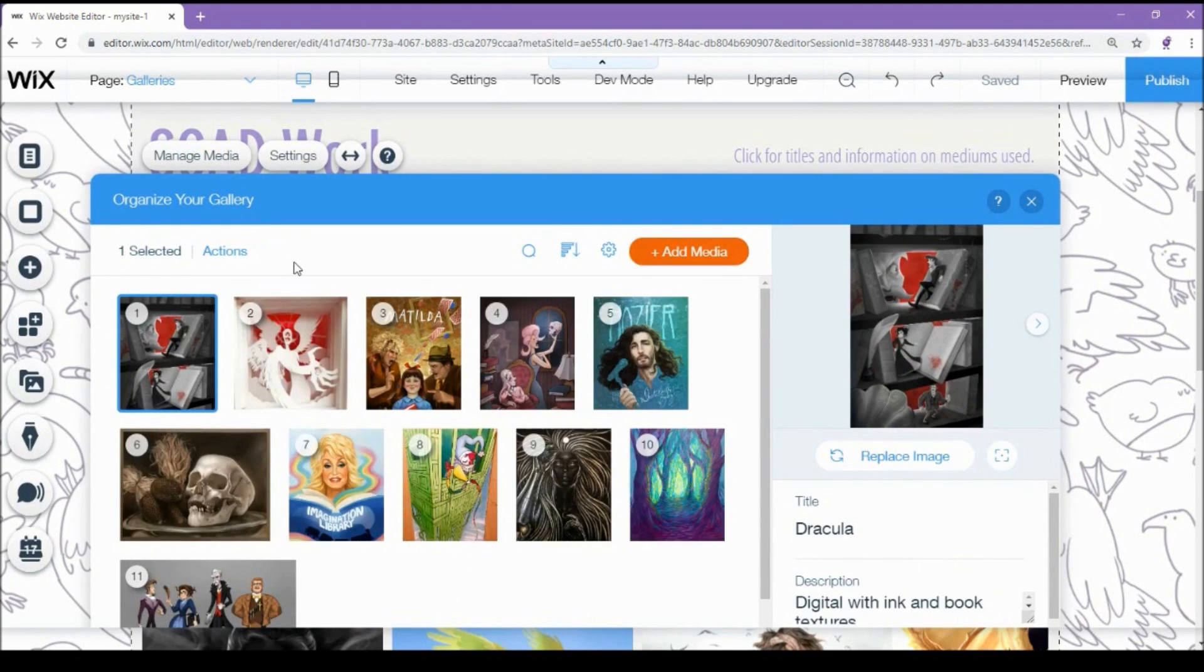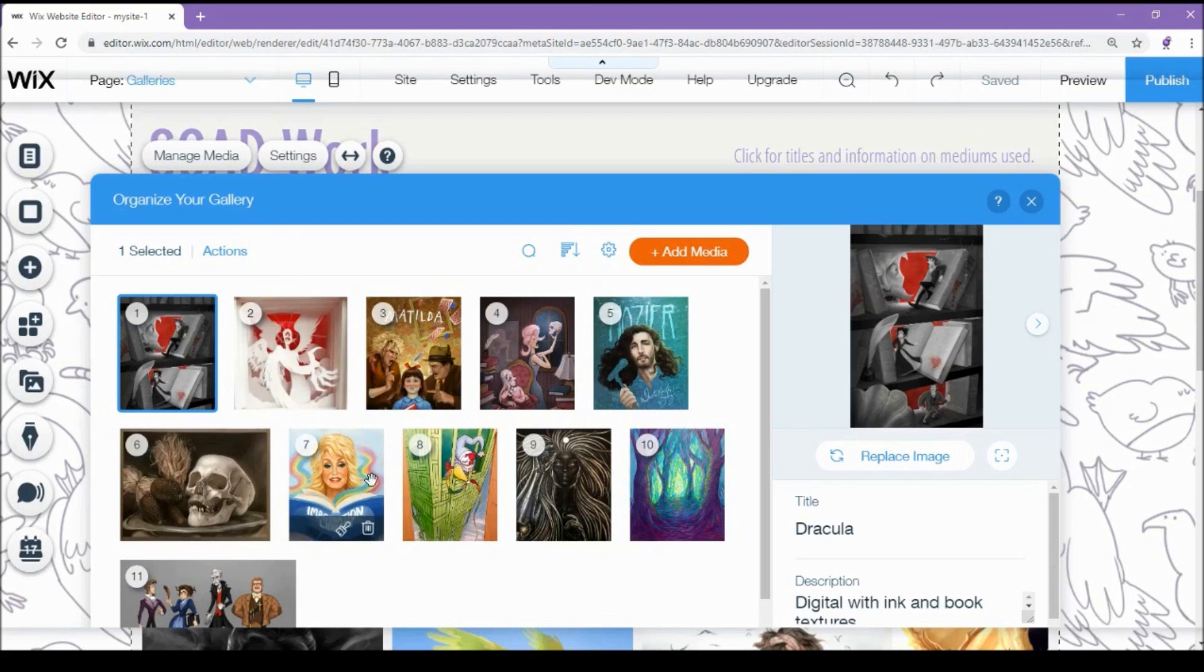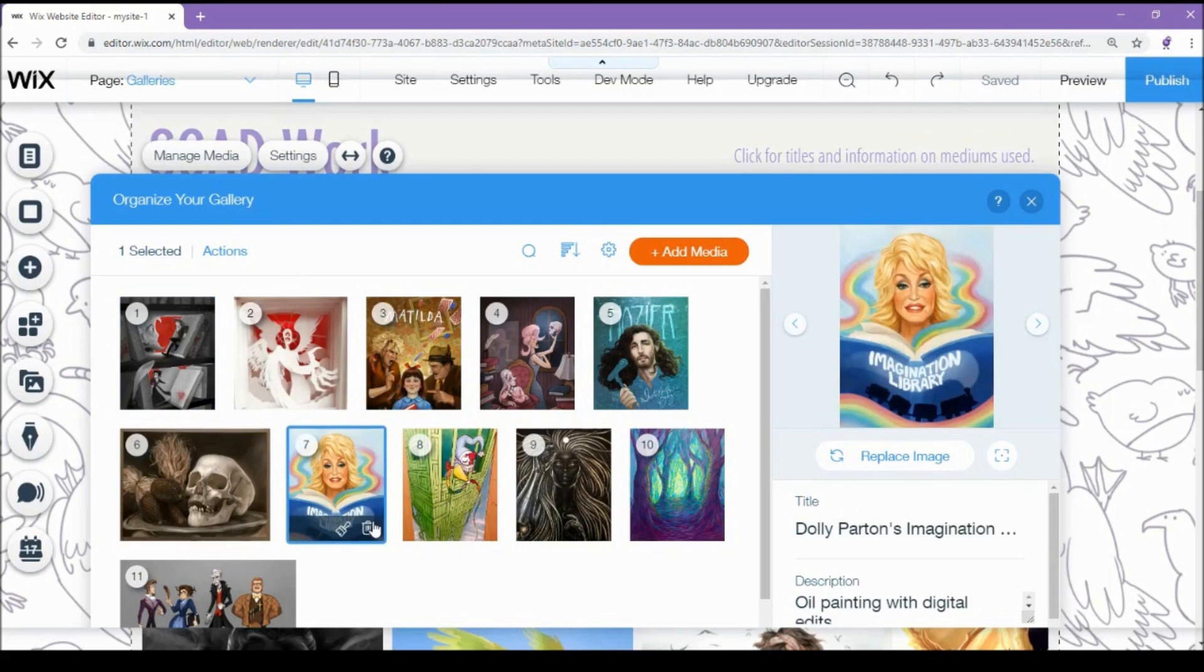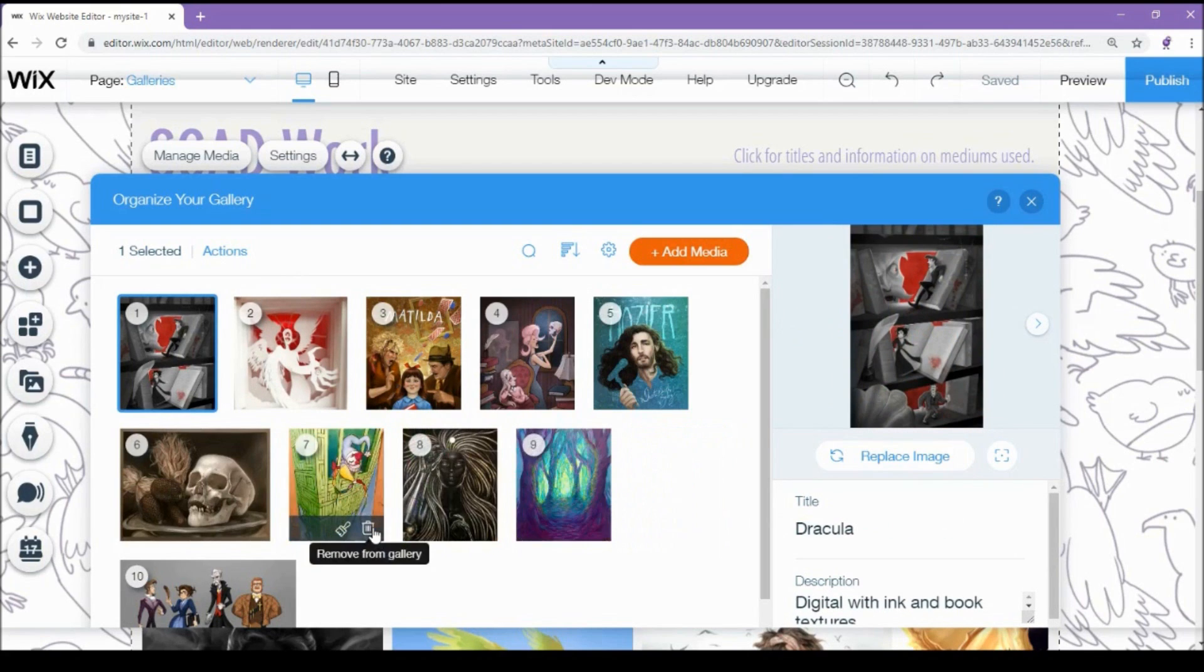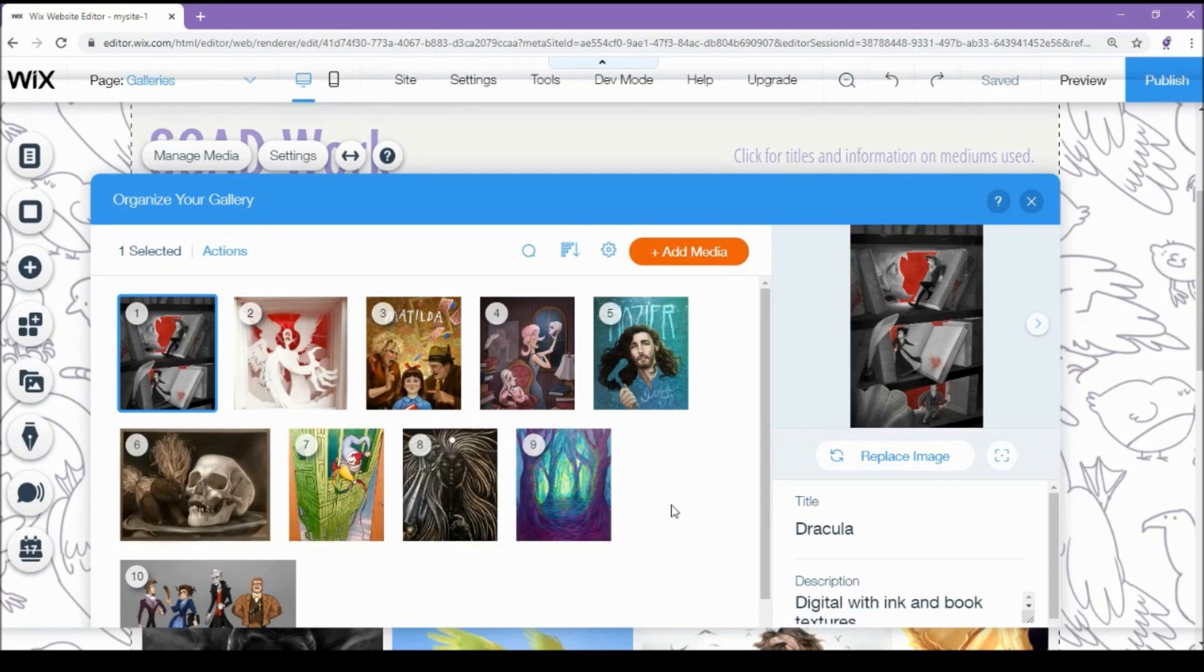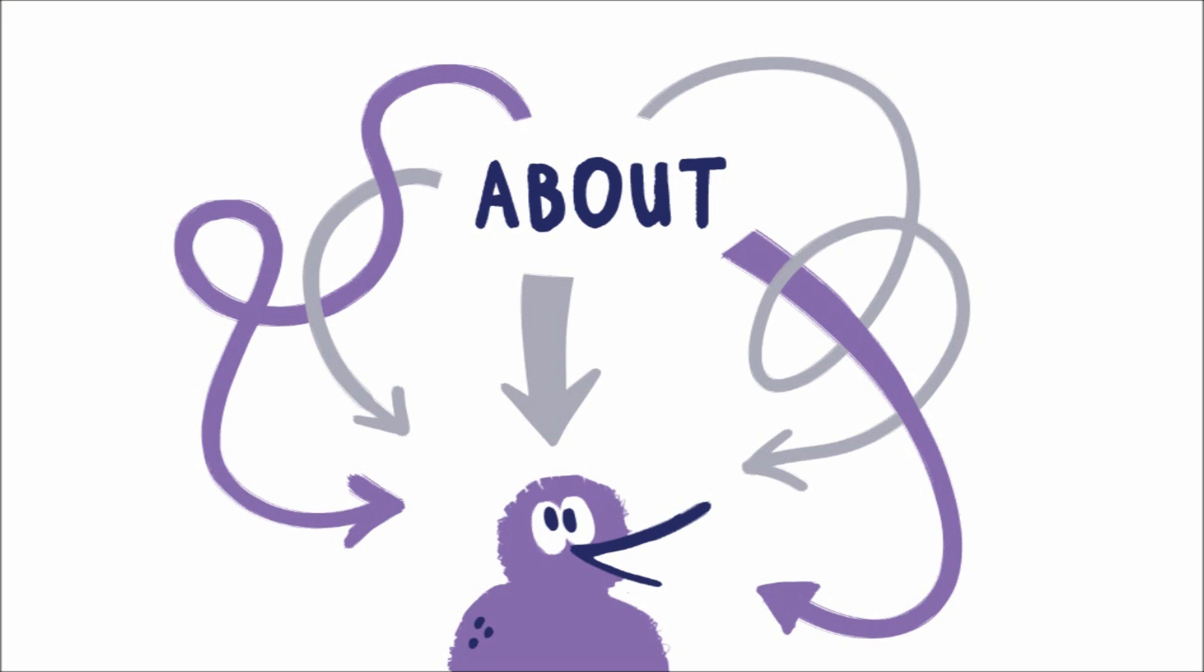Also, higher quality images are not necessarily better. Obviously you don't want them to be fuzzy, but if you make them ridiculously high quality, they'll take a really long time or might not load at all on everyone's browsers. So choose a reasonable quality, not bonkers, just good.